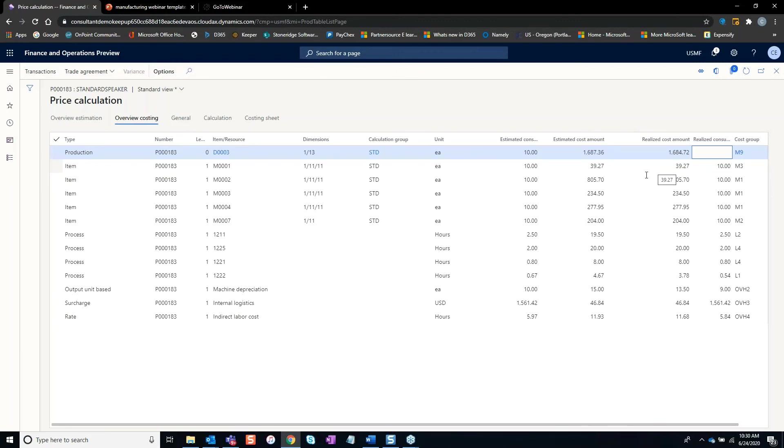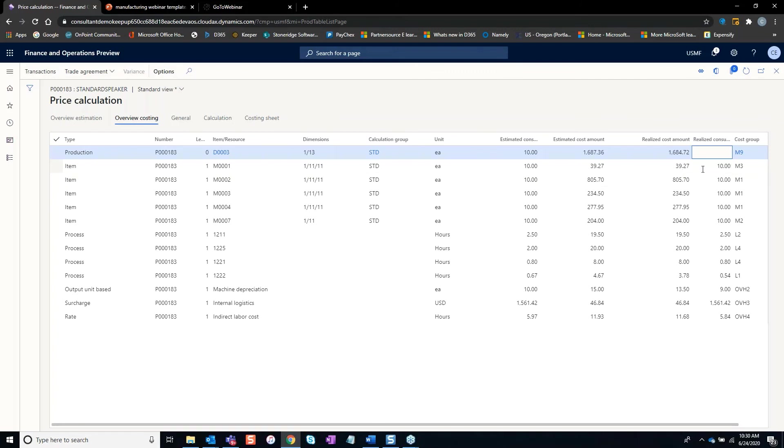As well as if this product was estimated at a quantity of 10 but your realized consumption was only a quantity of nine, you're going to have a price difference, price variance.